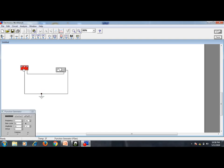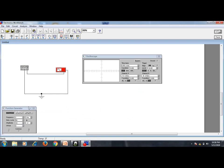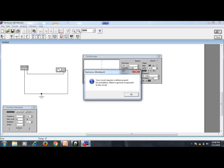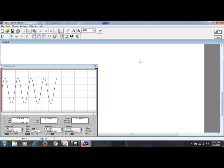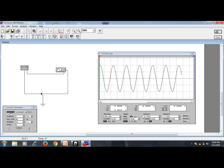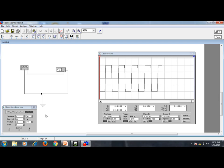Here is the function generator and this is the CRO. The negative is grounded and the positive is connected. When I switch on, the reference point needs to be connected properly — once connected, you can see the sine wave. In the function generator you can also select triangle wave and square wave.